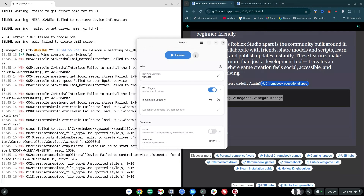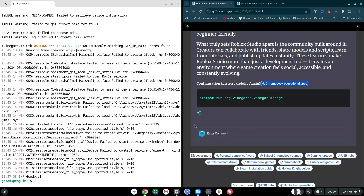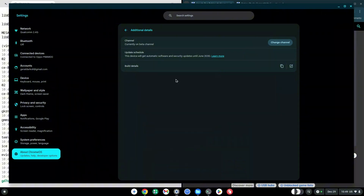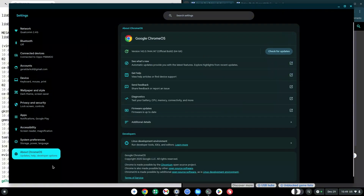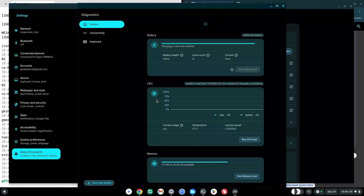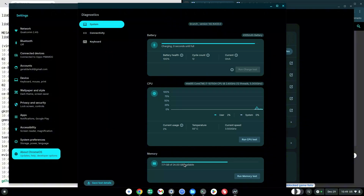In a previous video, many of you had Roblox Studio installed but were getting an error saying your PC does not meet the minimum requirements — I'm going to address that now. Go to Settings, click on About Chrome OS, then find Diagnostics and click on it. Check your RAM or memory. If you have 4 gigs of RAM you may have trouble; if you have more than 4 gigs of RAM, this should work flawlessly.